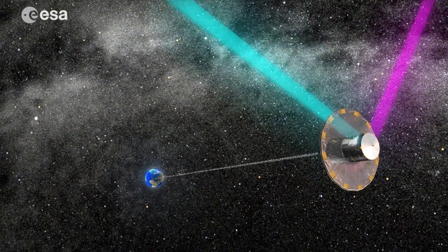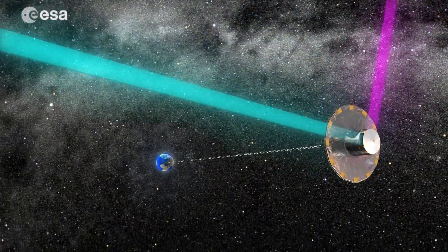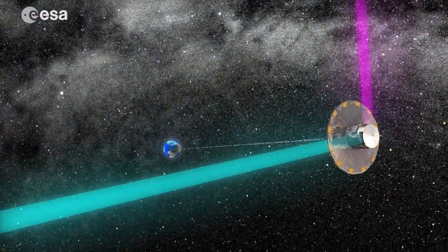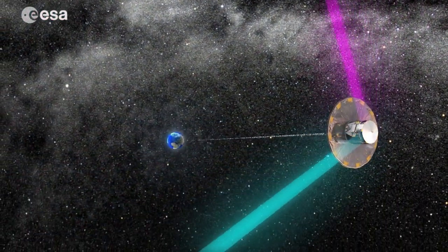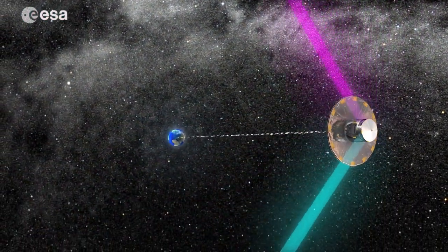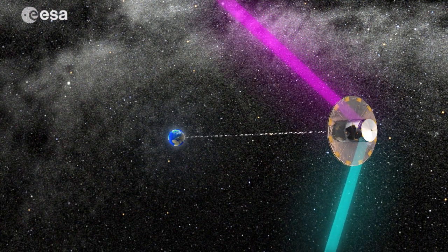When all this is done, Gaia will have created the most precise three-dimensional map of our galaxy, the Milky Way.